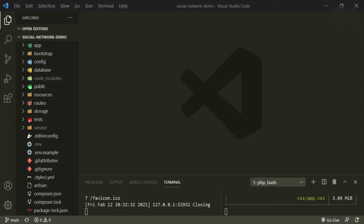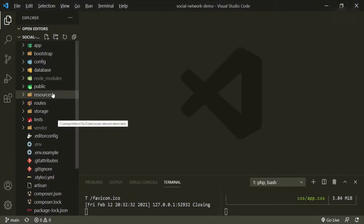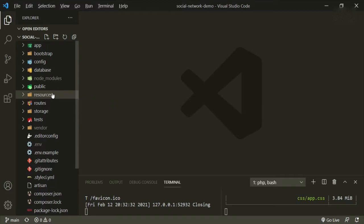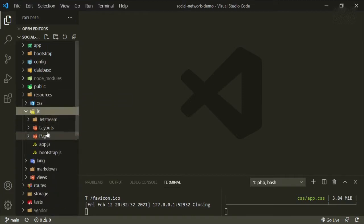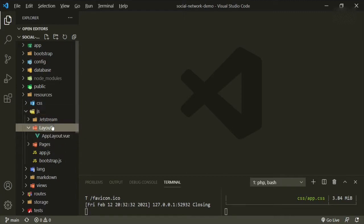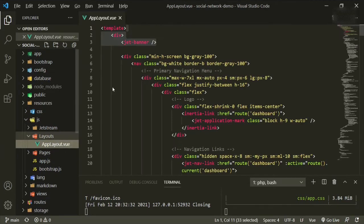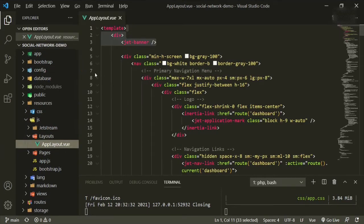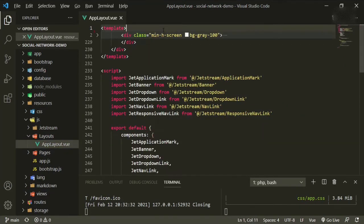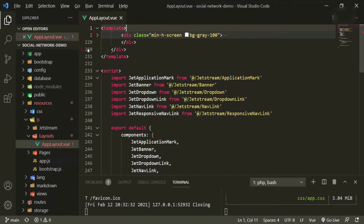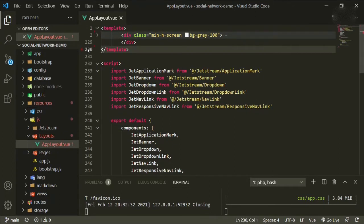So how we're going to do that is head over to our code editor, our text editor, go down to resources, JS, and then go to the layouts folder and app layout. Okay. So the first thing I want to do is go ahead and cut out this div up here and the component, the banner component, because we're not going to be using that.